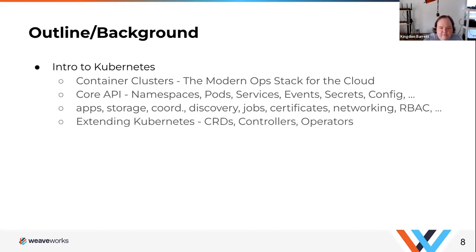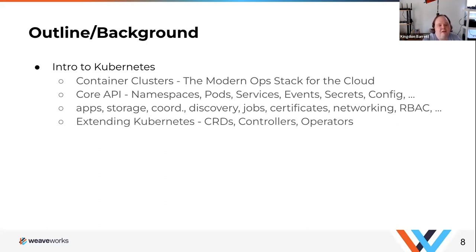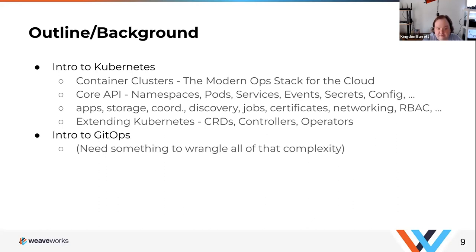For problems that Kubernetes natively did not help us solve, we also have the extensibility APIs. You can build custom resource definitions, and you can build controllers to manage those and to manage the lifecycle of deployments or pods or processes related to those custom resources and operators. That's what Flux is built on — the extensibility API. GitOps helps you wrangle all of that complexity, and it's a set of cloud-native best practices for Kubernetes.